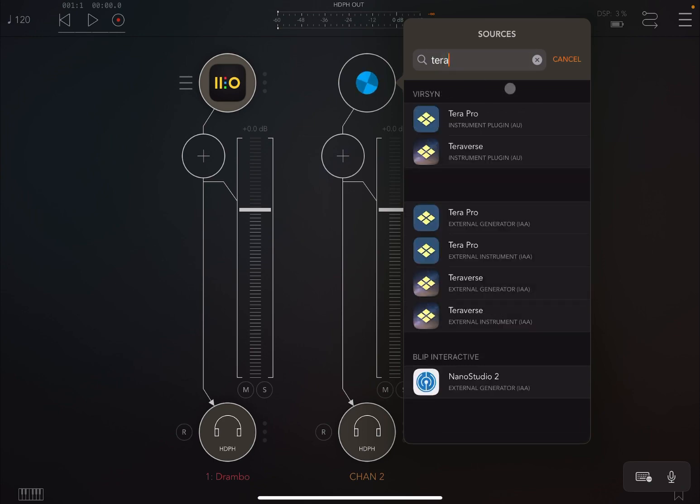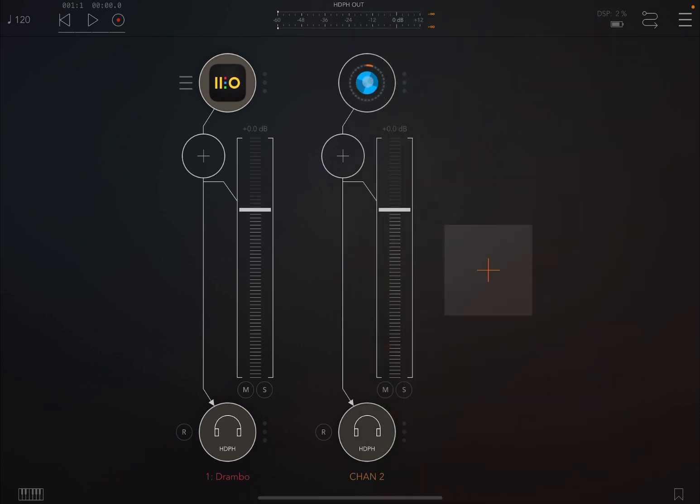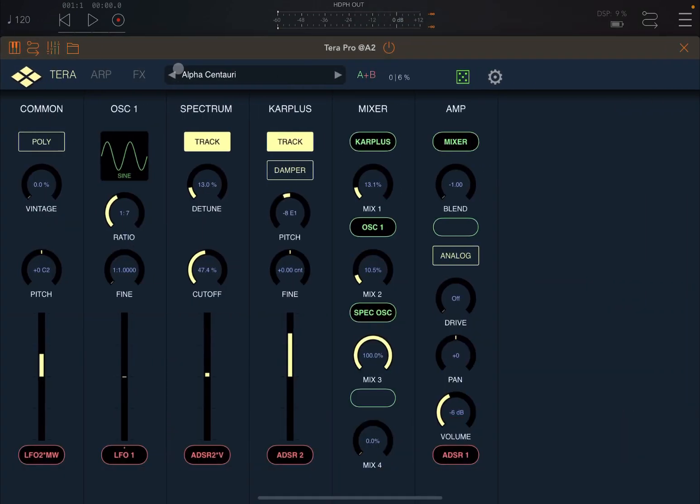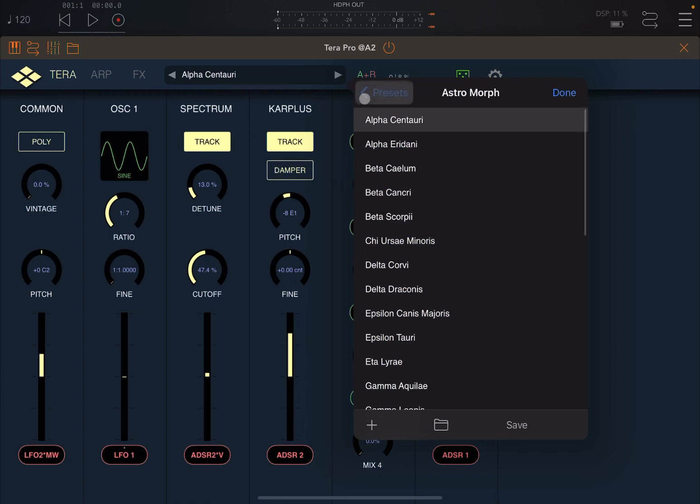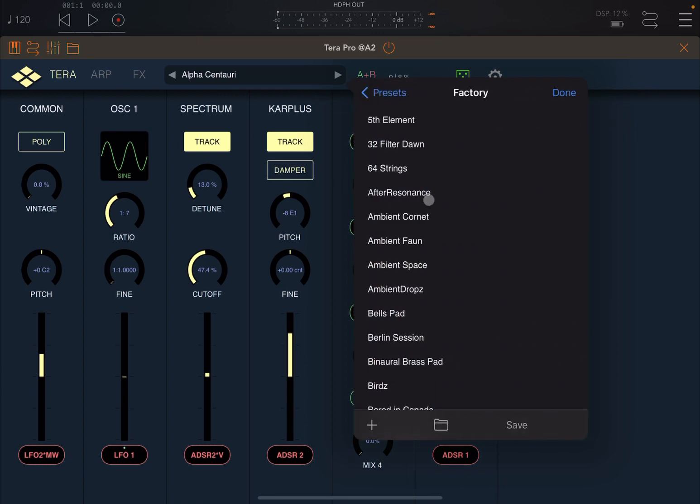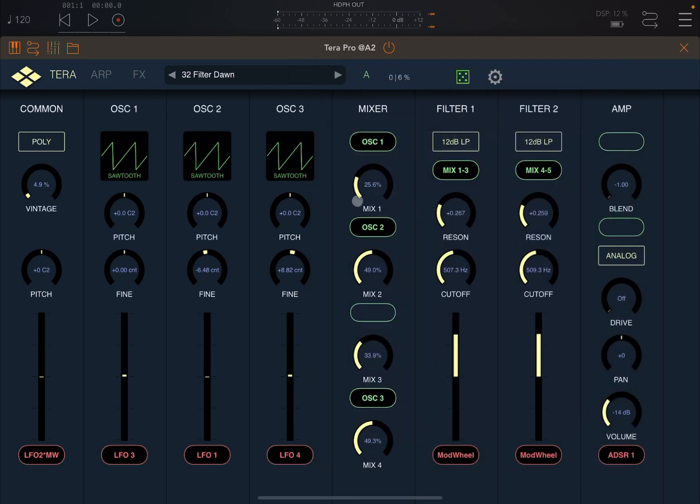And the synth, let's choose something like that I know will work very well in terms of using CC messages, this 32 filter down. And the reason I'm using this one is because I can use filter one or filter two to modulate the different cutoff frequency.